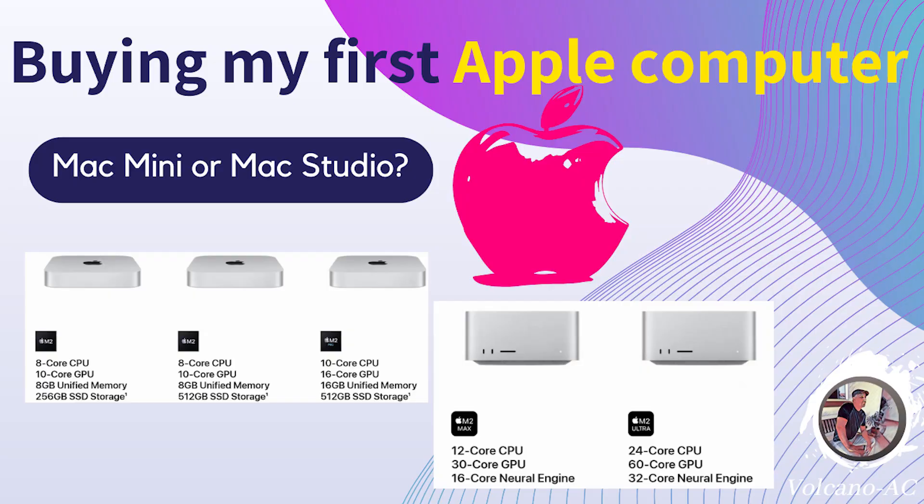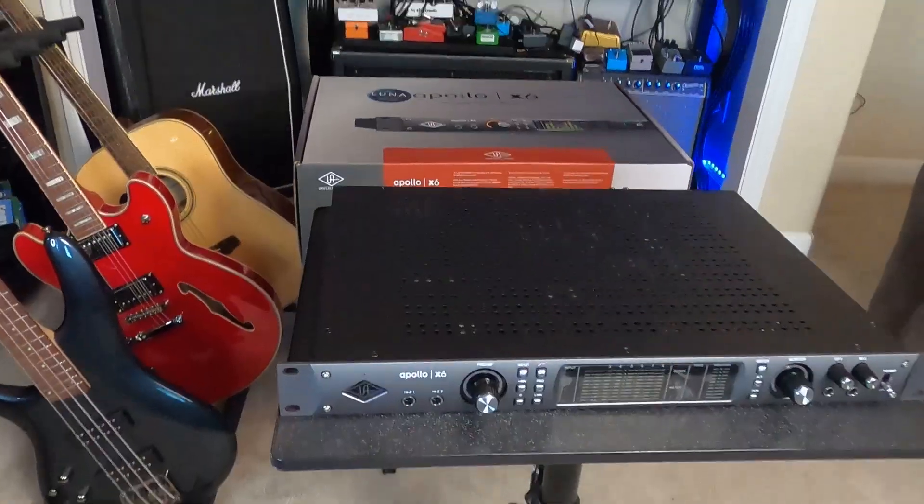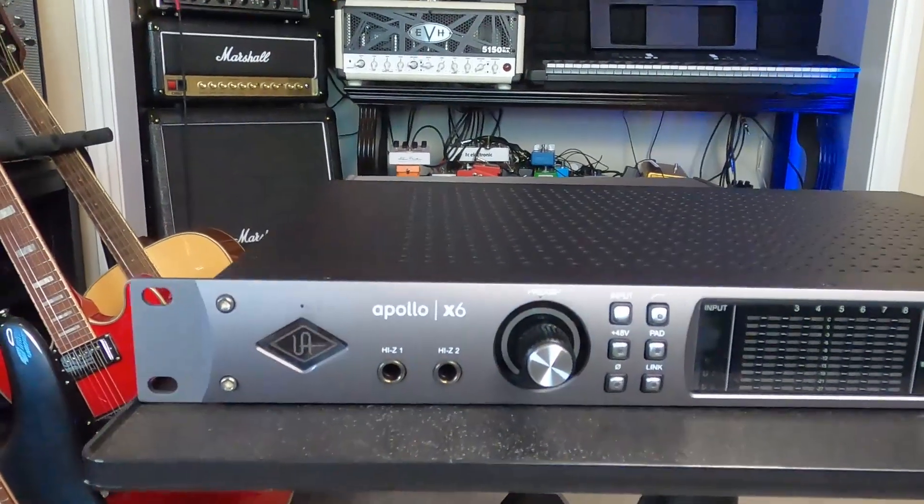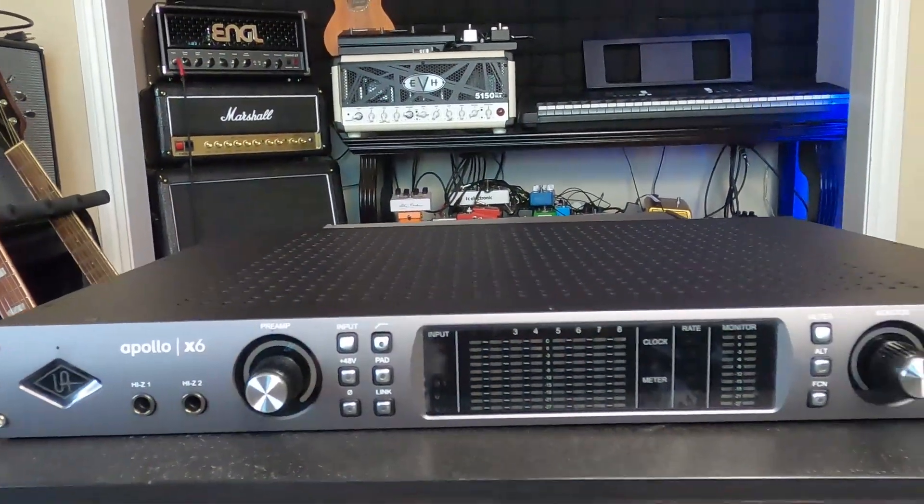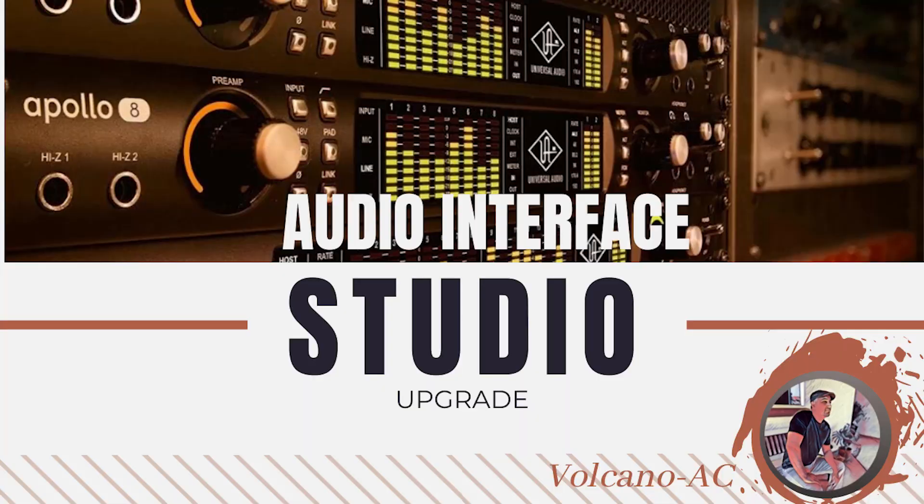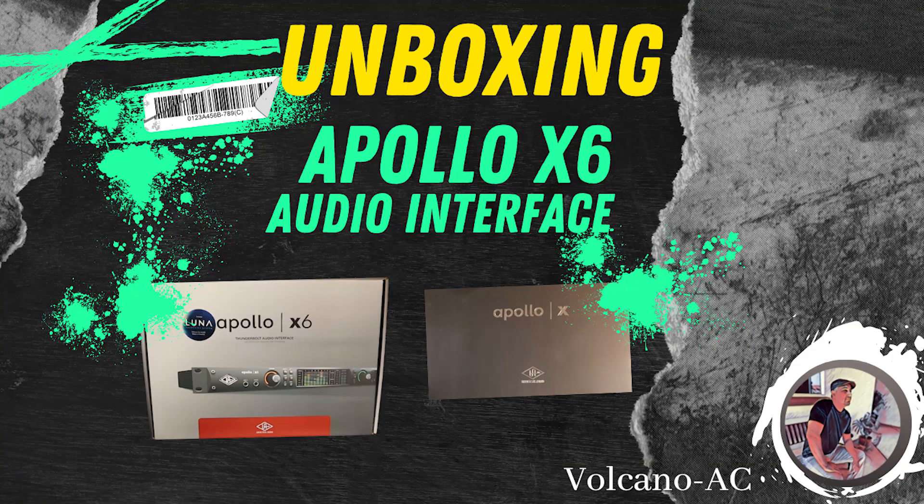To watch why I decided to buy this computer and to see the unboxing video, check the links in the description below. In this episode, I will show you step by step how to install the universal audio software for the Apollo X6 audio interface. If you are interested in the purchase process and the unboxing of this Apollo X6, check out the links in the description below.